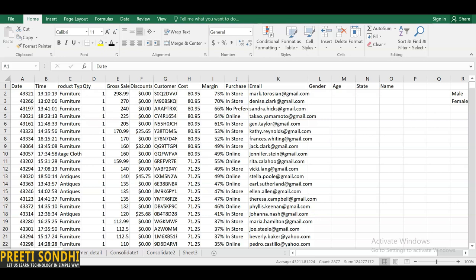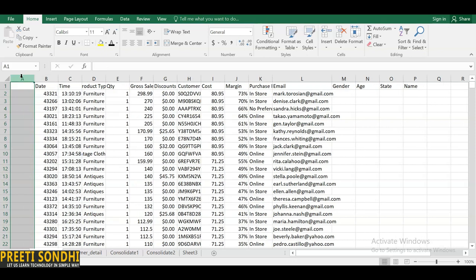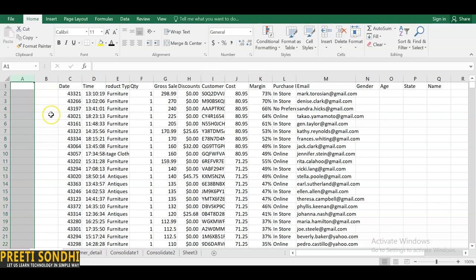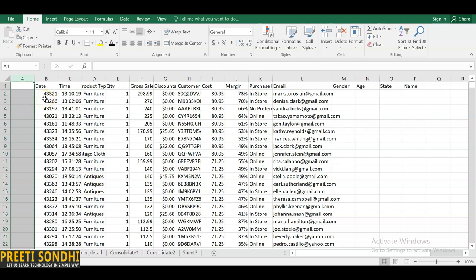AutoFill basically means Excel will automatically fill numbers according to previous numbers. In layman's terms, it is used to predict numbers based on past numbers — it automatically detects the trend and predicts. I'm going to insert a new column here. You can insert a new column by clicking Insert, or use the shortcut Ctrl+Plus from the keyboard.